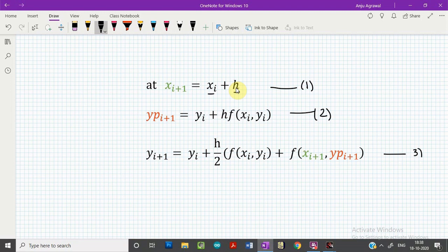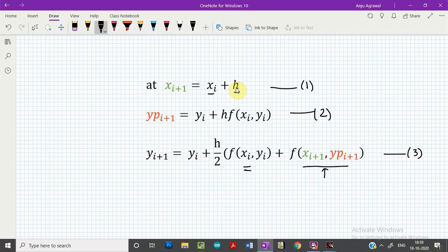Looking at the third equation, we are estimating the value at the next coordinate x_i+1 using this formula. Here, in the first term, we are evaluating the function at the previous point x_i, y_i, and in the second term, we are evaluating the function at the new coordinate x_i+1 with the y value evaluated from equation 2, then multiplying by the h/2 factor. These three equations are made use of in the modified Euler's method.